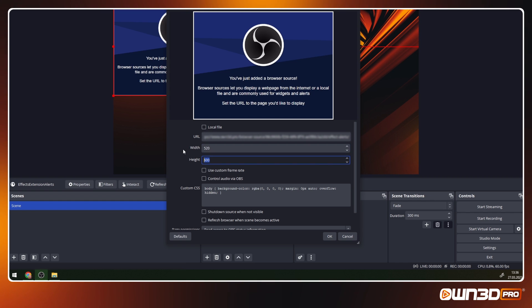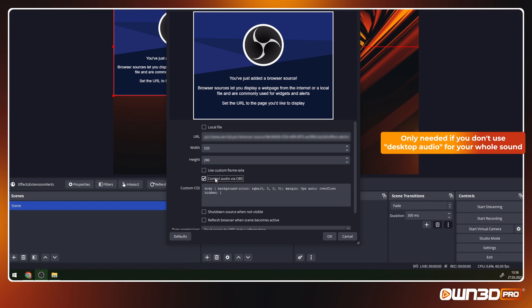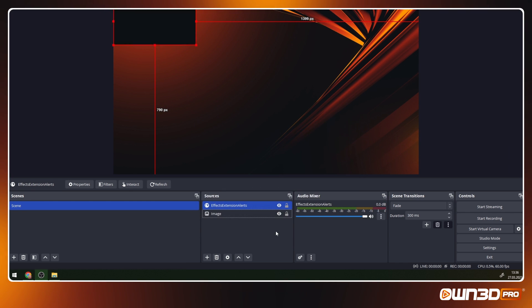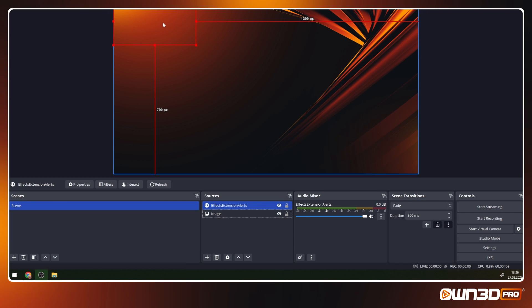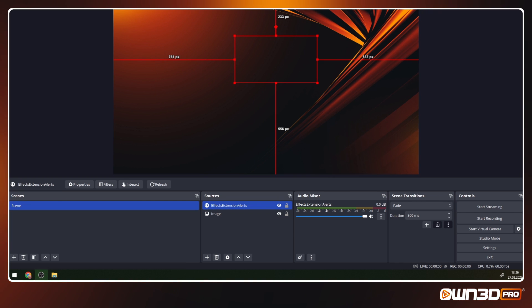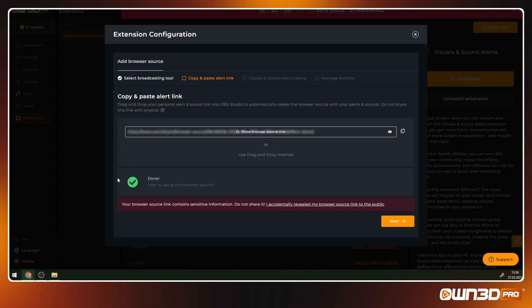Choose control audio via OBS only if you don't record desktop audio for your stream to hear. Once you've added the link, you will get a confirmation in your configuration on Owned Pro.